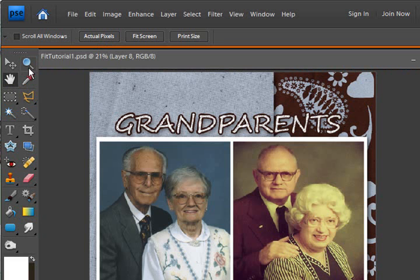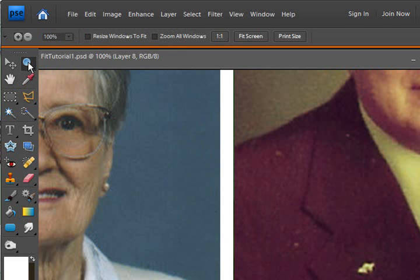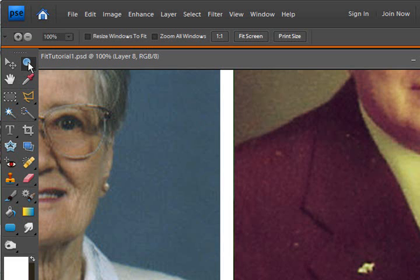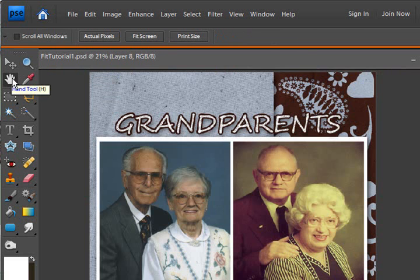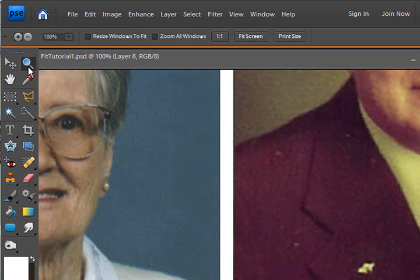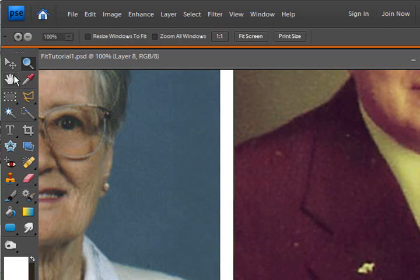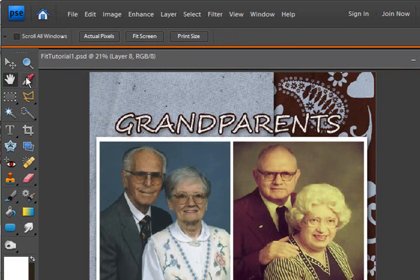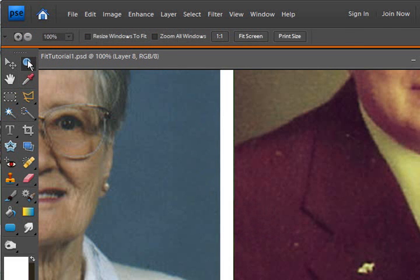If you double click the zoom tool, it will go to the one-on-one ratio or the actual pixels. So you can actually go back and forth between these two settings by clicking on these.